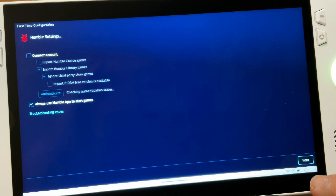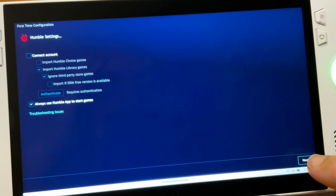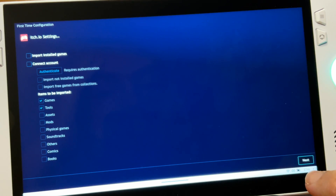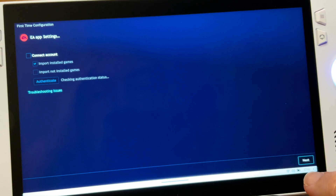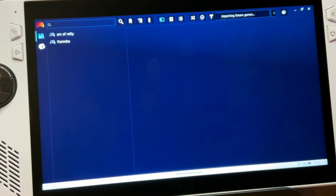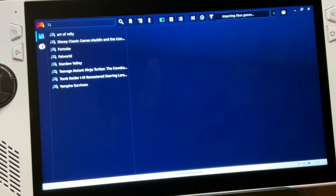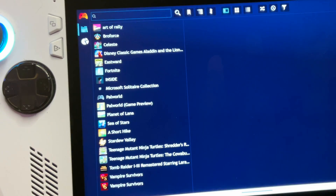It does take a few minutes after we click Finish for PlayNight to locate all of our games and for our artwork to automatically appear in the app's desktop mode.